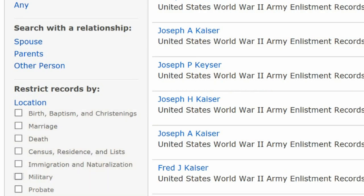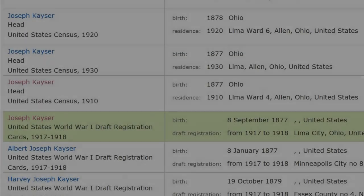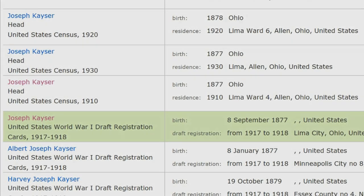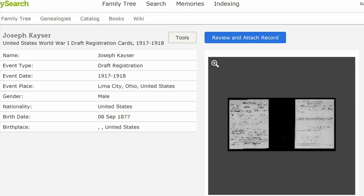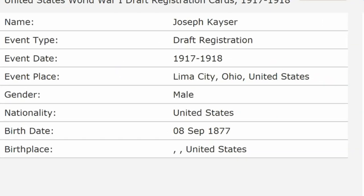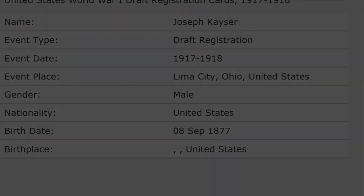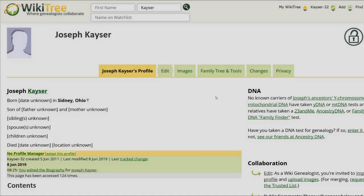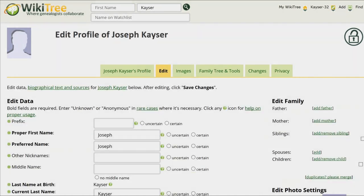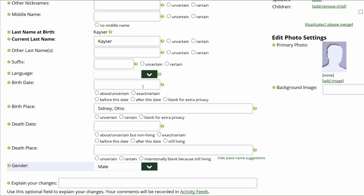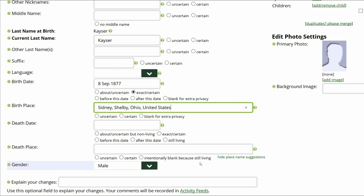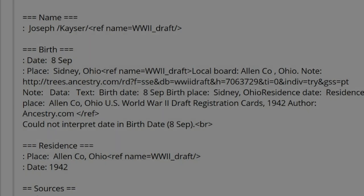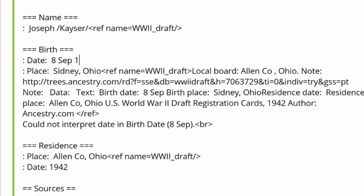Click Update. The fifth entry down shows a World War I draft registration for Joseph with a birth year of 1877. With these sources, return to Joseph's profile and click Edit. Enter the birth date and add the county and United States to the birthplace. Mark both certain. In the Biography section, add the birth year of 1877 to September 8.